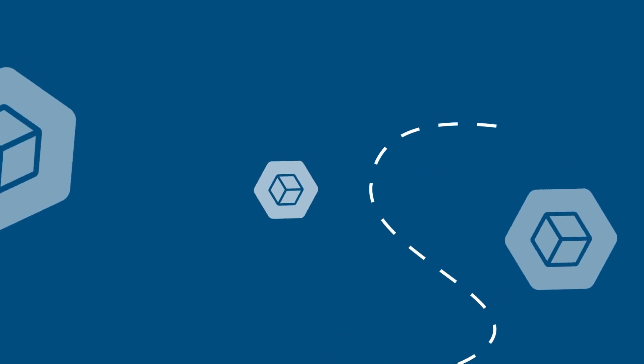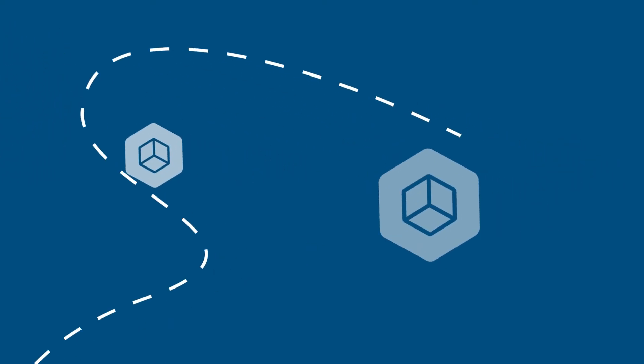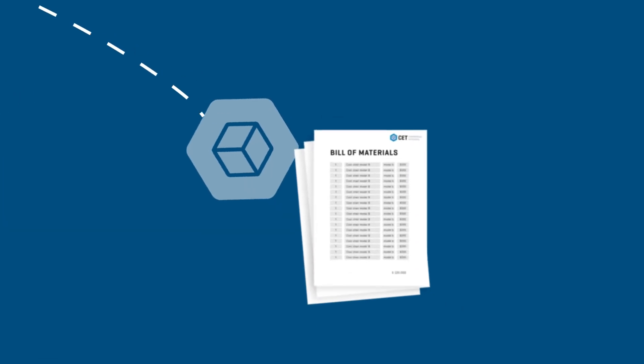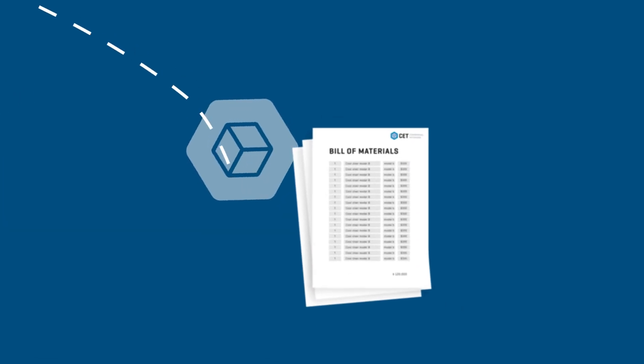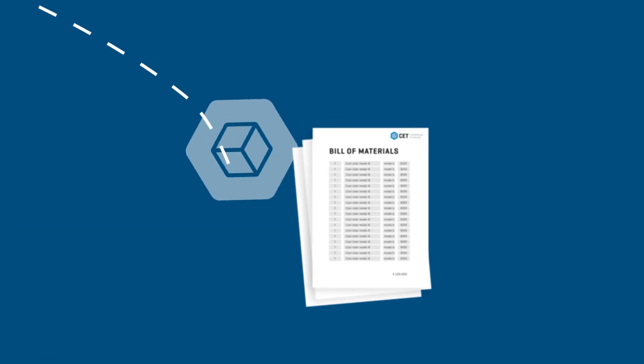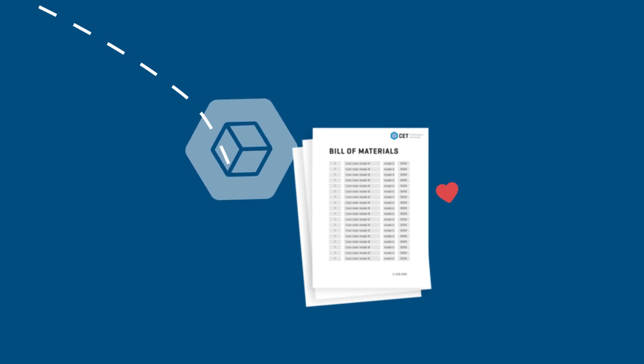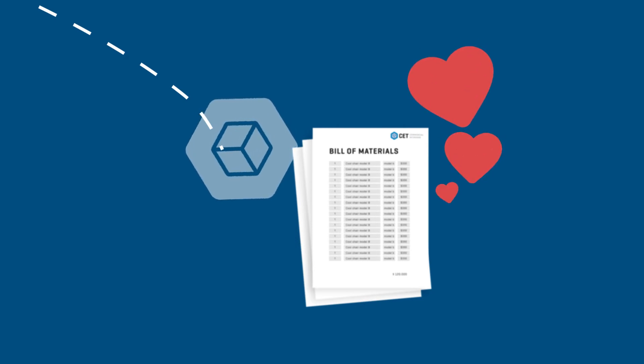This will create an accurate bill of materials with part numbers, tile counts, and accurate pricing. All of this results in a happy designer, a happy manufacturer, and a happy client.